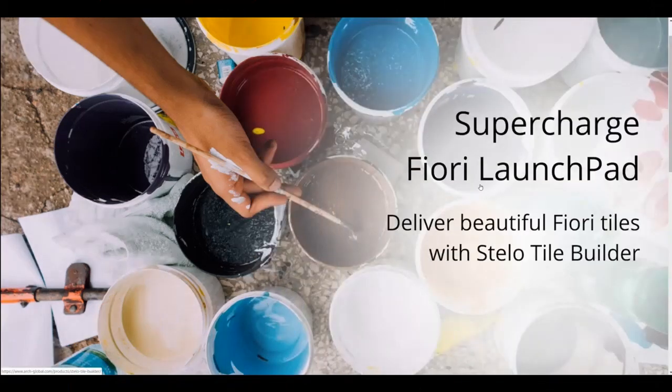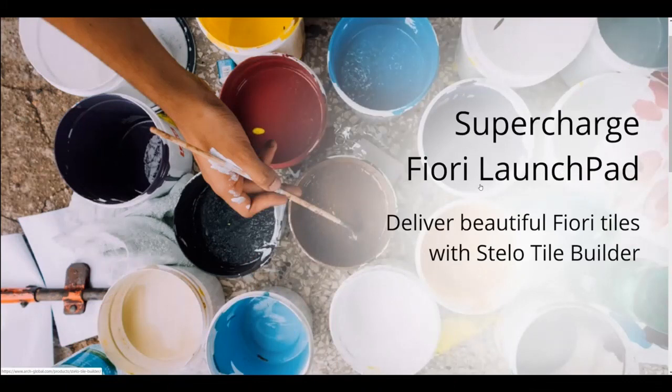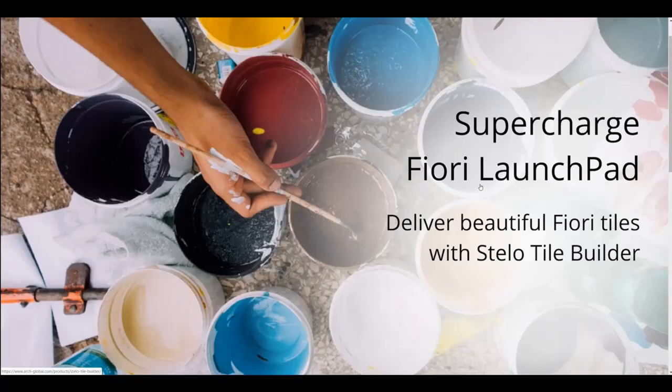We are going to demonstrate how we build a custom tile with a microchart using Stalo Tile Builder. In this example, we'll be using a Harvey Ball microchart.